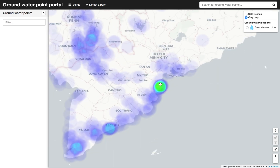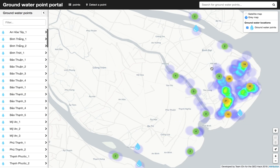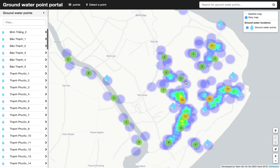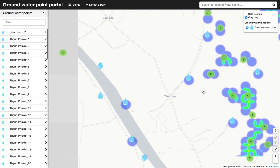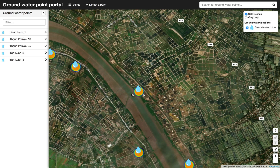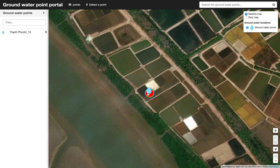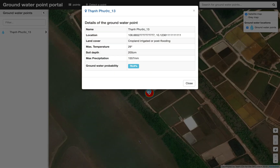When we zoom in to this location and switch on the satellite map, we can click on a point of interest and get information about the name, location, land cover, and maximum temperature.